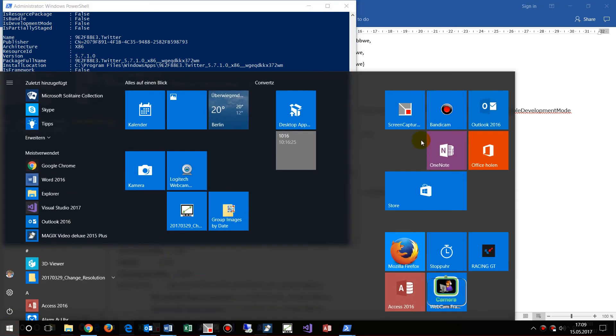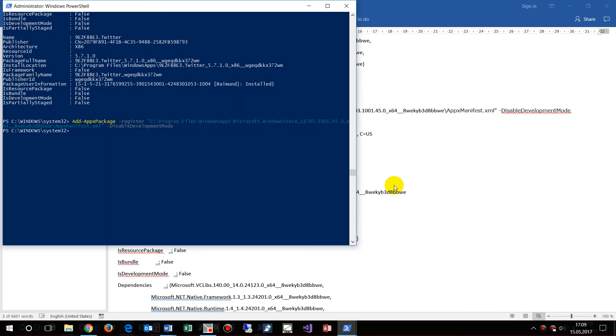We are back in Windows and I try now to start the Windows Store — but sorry, it didn't work.